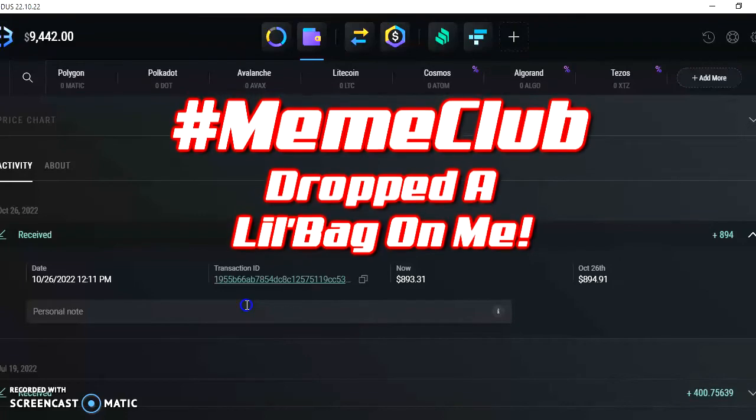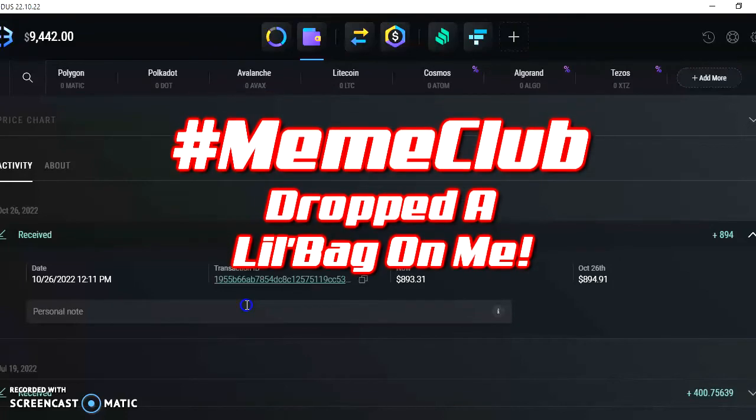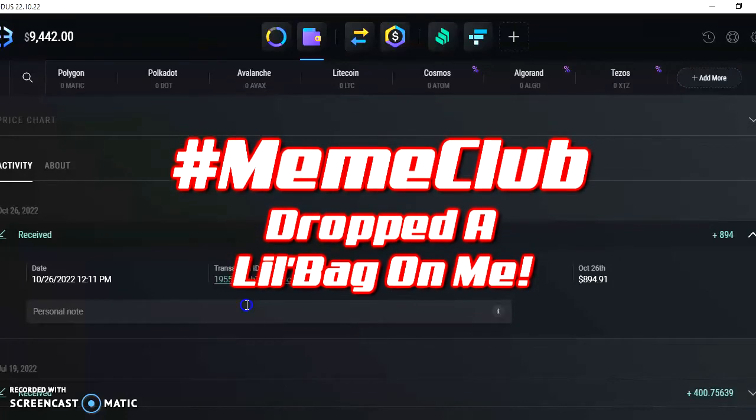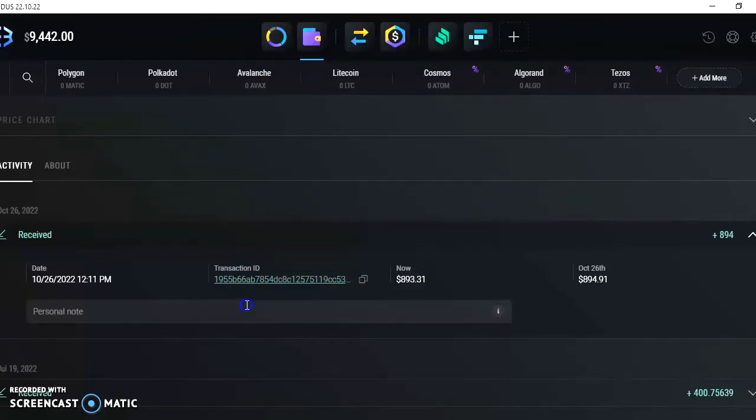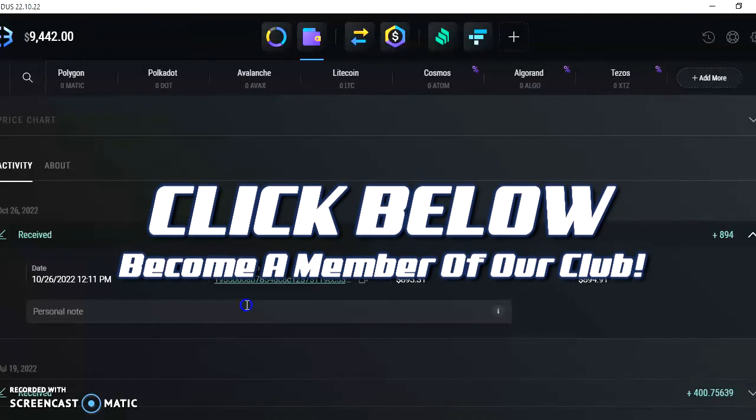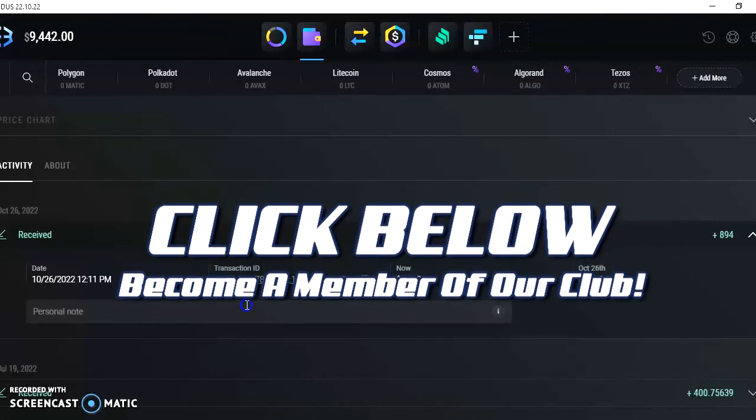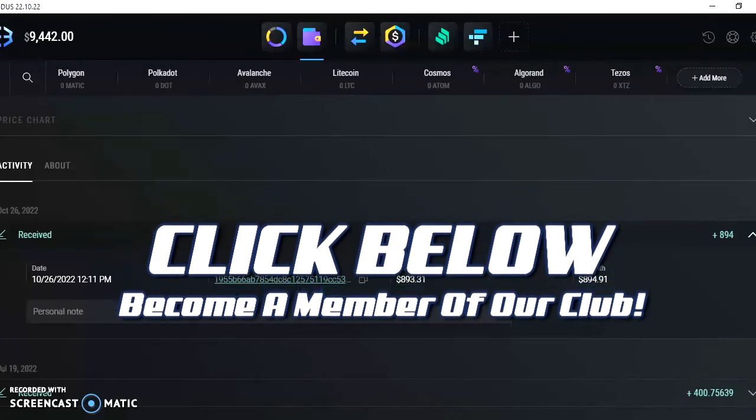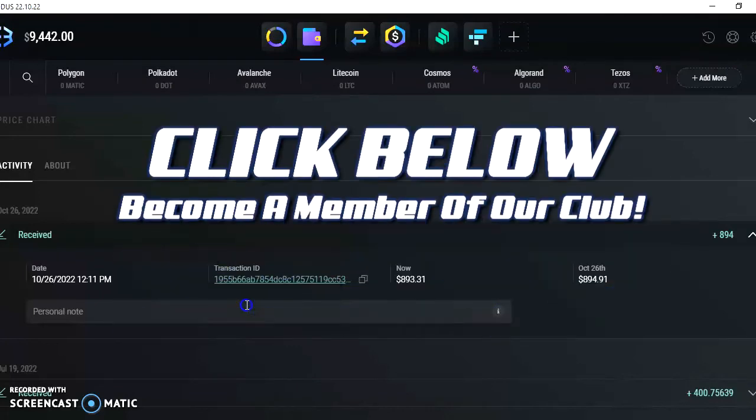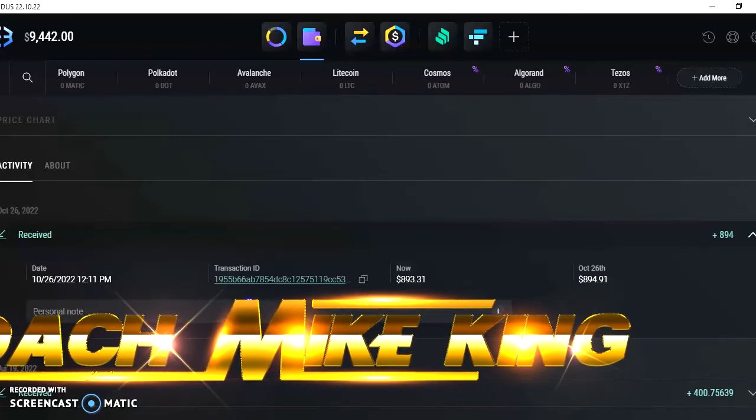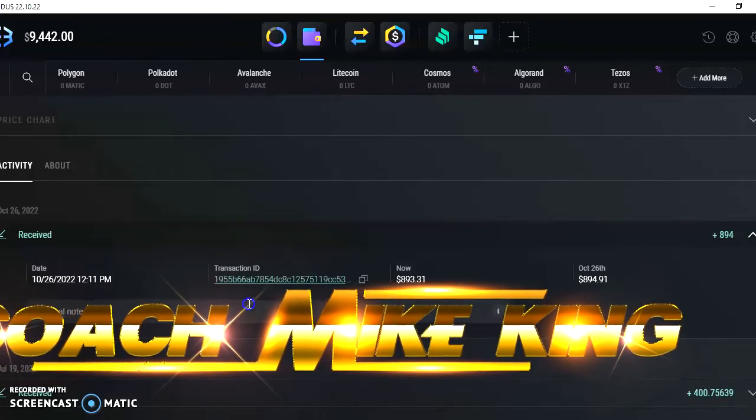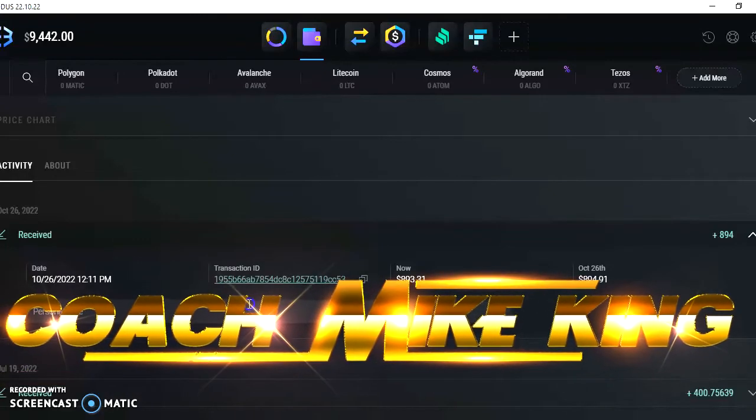Listen, as you can see with your own eyes, Meme Club just dropped a little bag on me. So click below this video, set up your account, contact me if you need any help getting started. This is Coach Mike King of the Success Team Network and we're getting that crypto over here, baby.